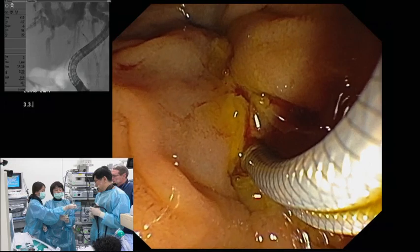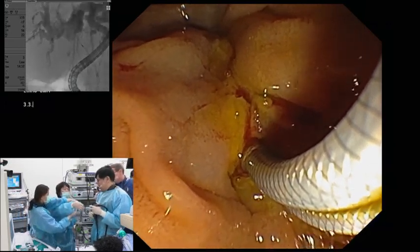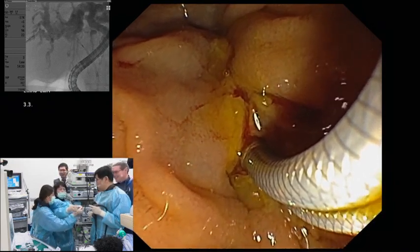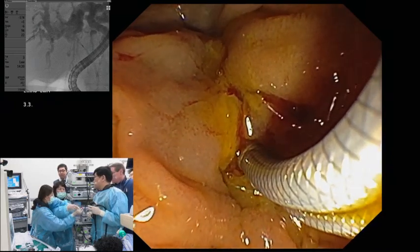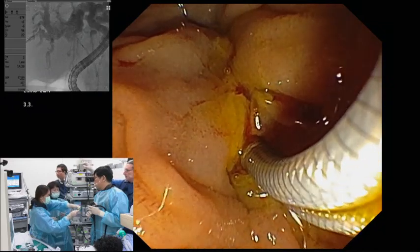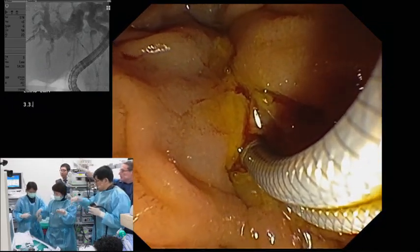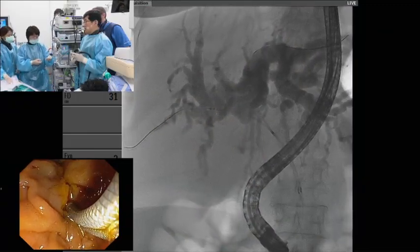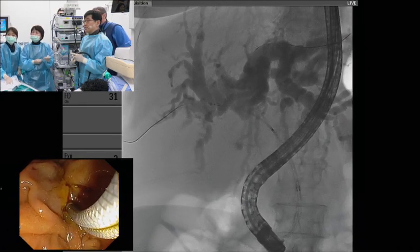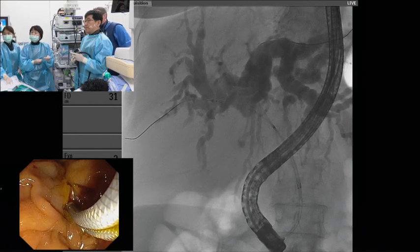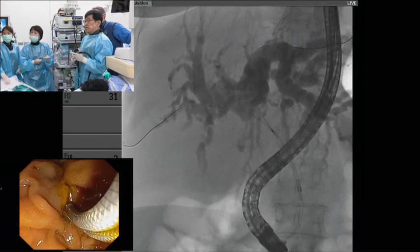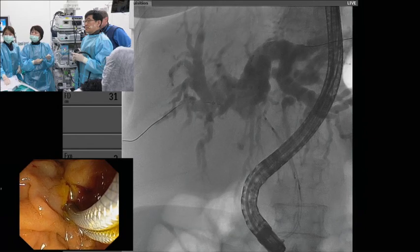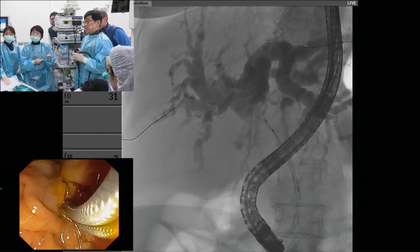If you deploy two stents simultaneously, you need three nurses — or at least two nurses. Twin deployment: they have to go at the same speed. Don't stop fluoroscopy, because we need to keep an eye on the stent level. Make sure that both stents are at the same level at all times.